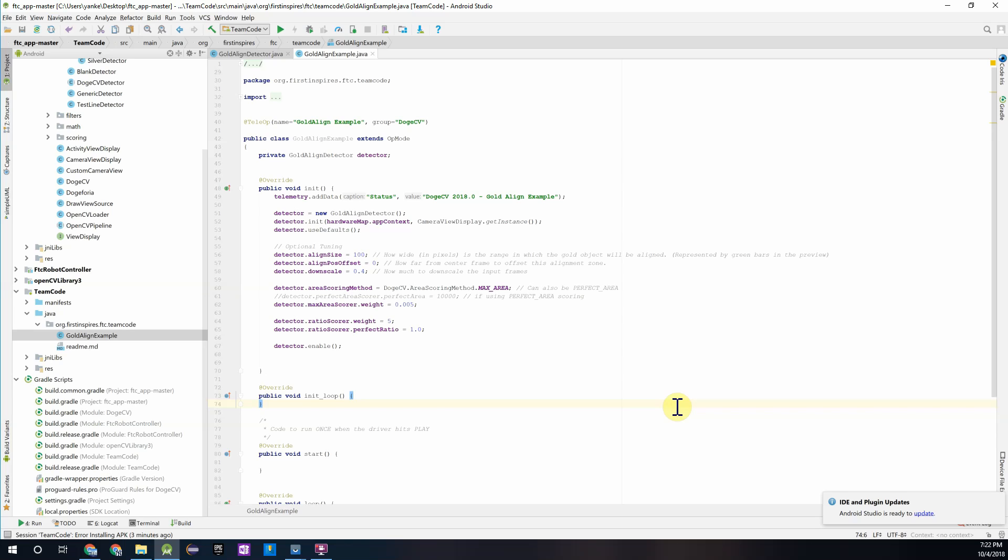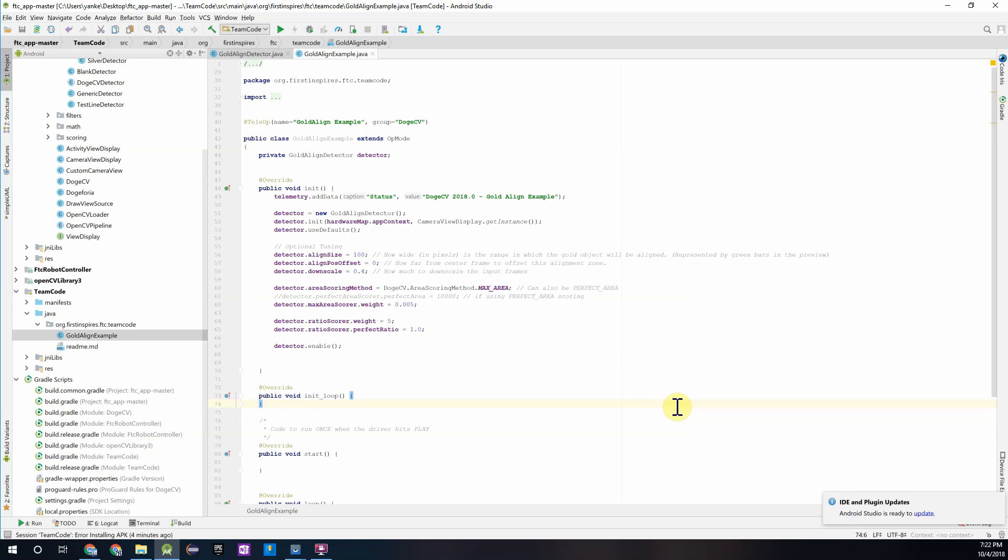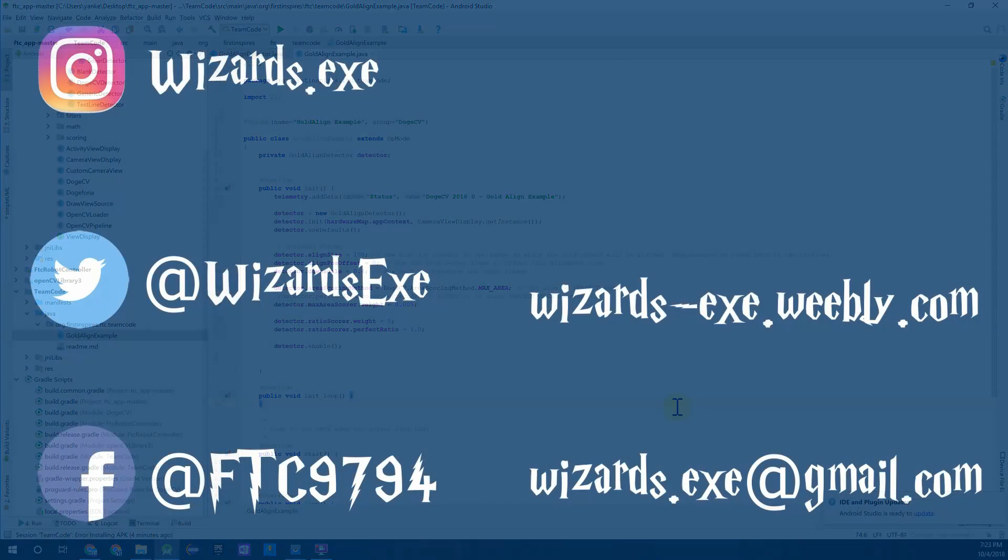This concludes the second video in our OpenCV for FTC video series. By now you guys should be able to use the pre-installed DogeCV detectors and incorporate them into an op mode. If you guys have any issues at any point in this process please be sure to let us know in the comments or send us an email at wizards.exe at gmail.com. In the next video we'll be going over how to use those generic detector templates I briefly mentioned earlier to create your own detector for either minerals or other game objects. Thank you guys for watching.